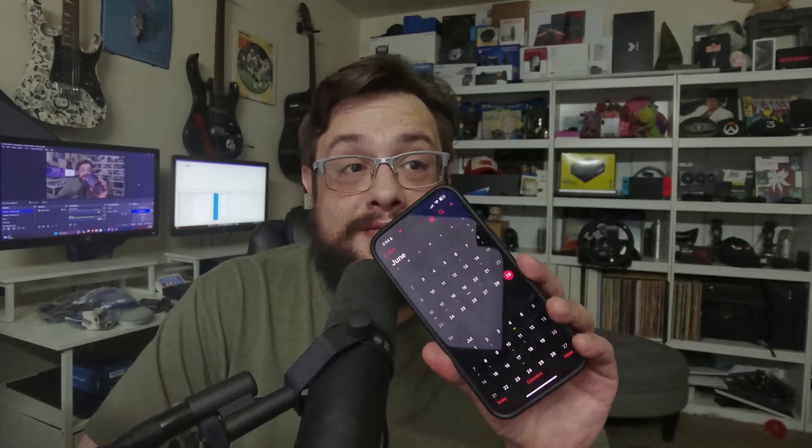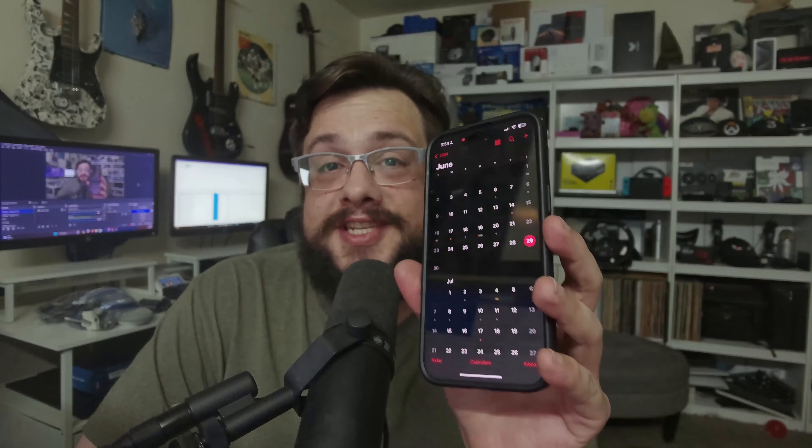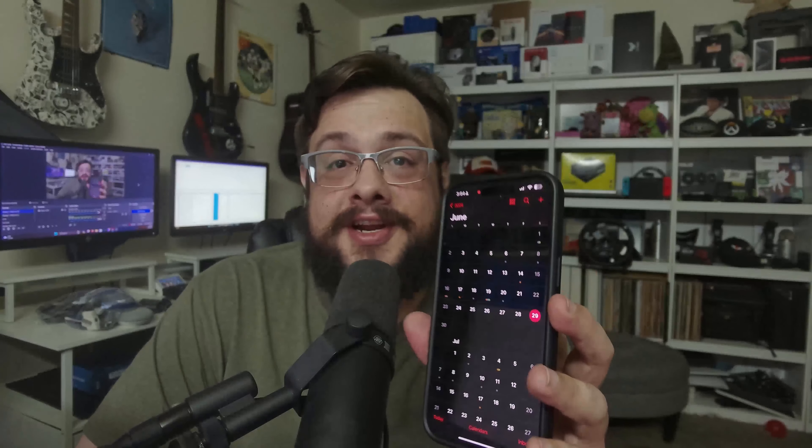What's up guys, how's it going? Mike the Tech here, and I got a really weird one for you. This is not necessarily a bug, but it's an interesting feature of the iPhone calendar.